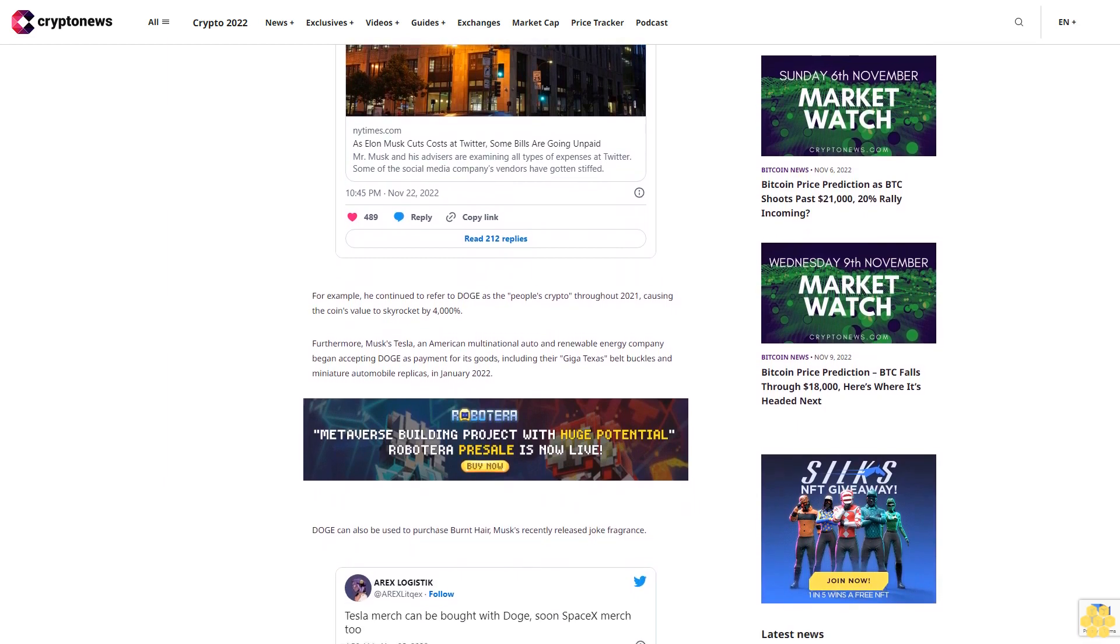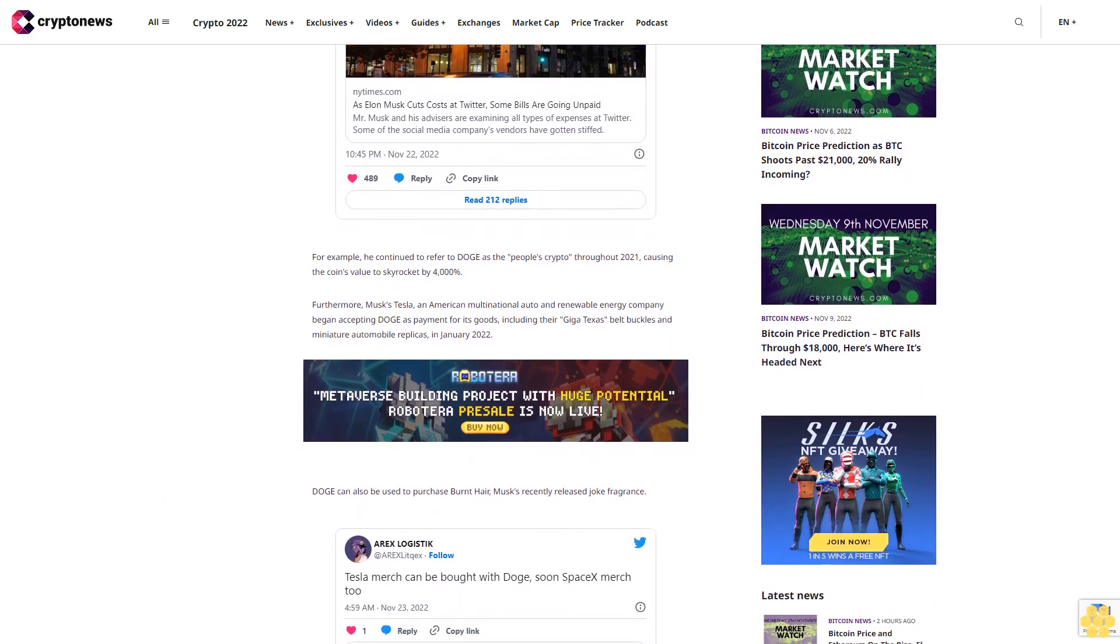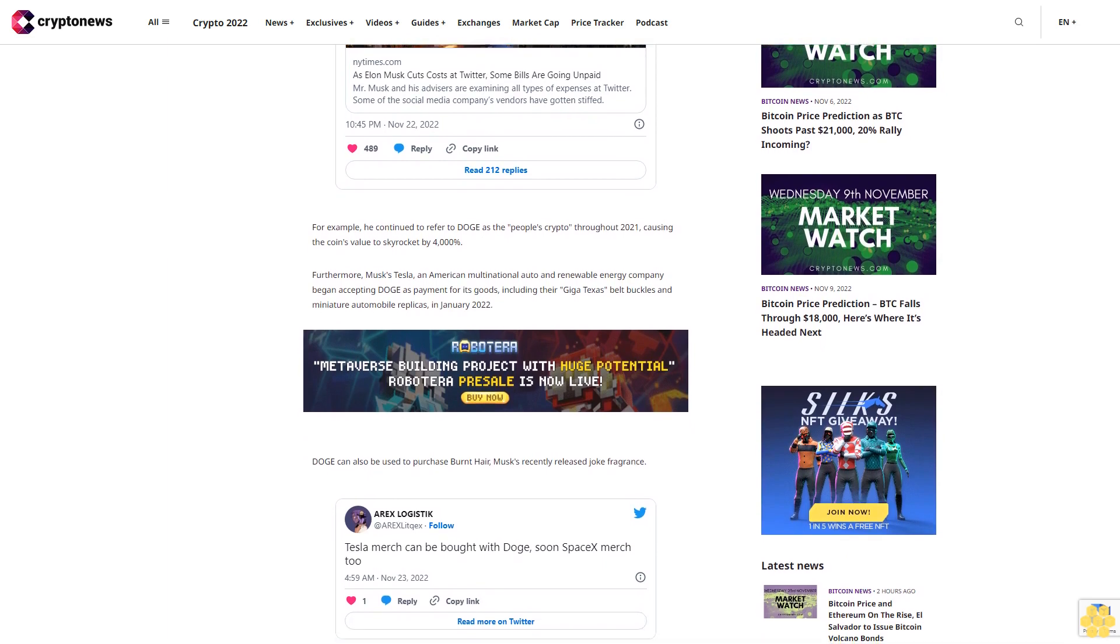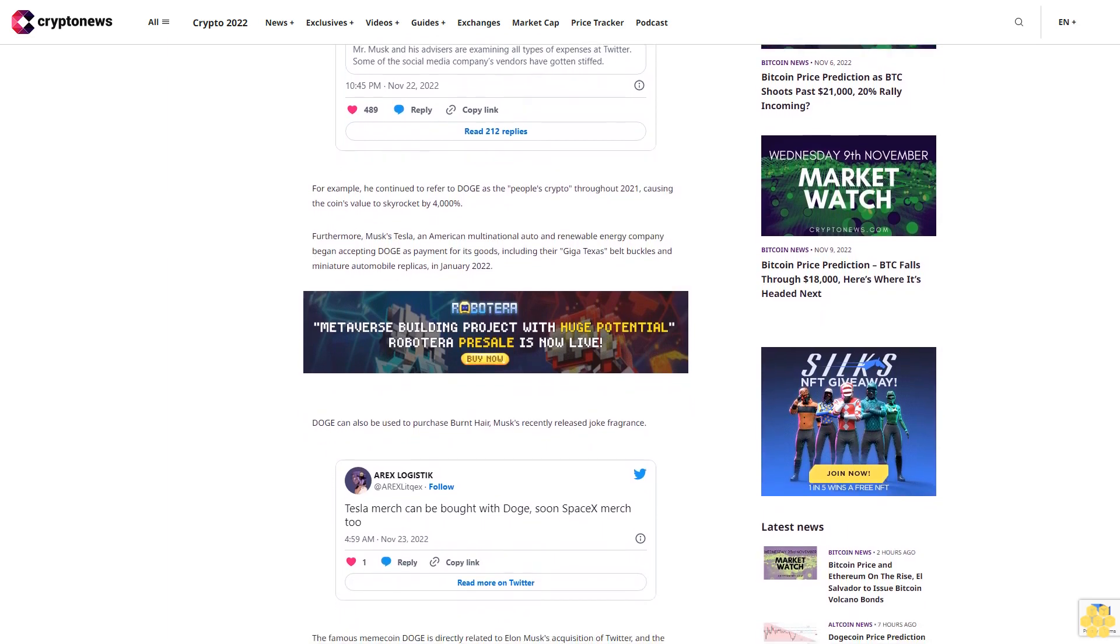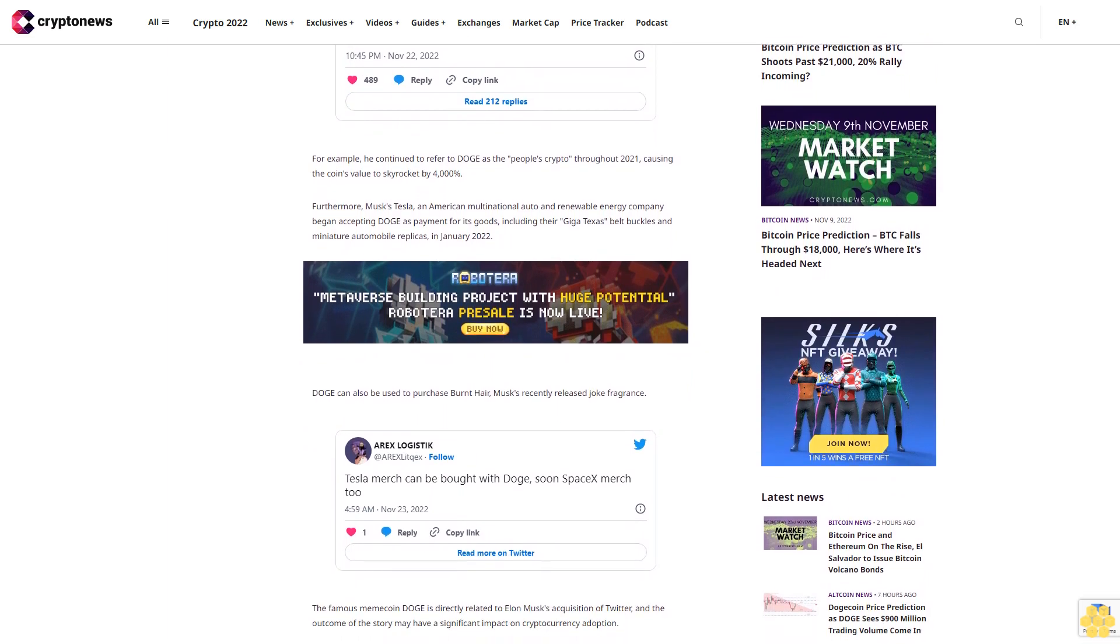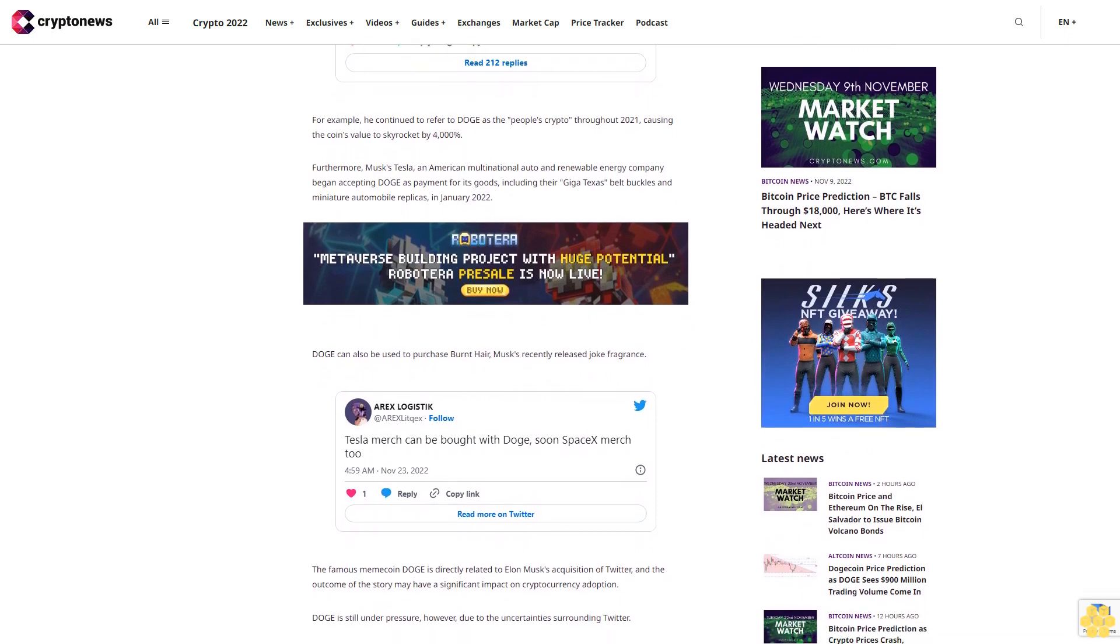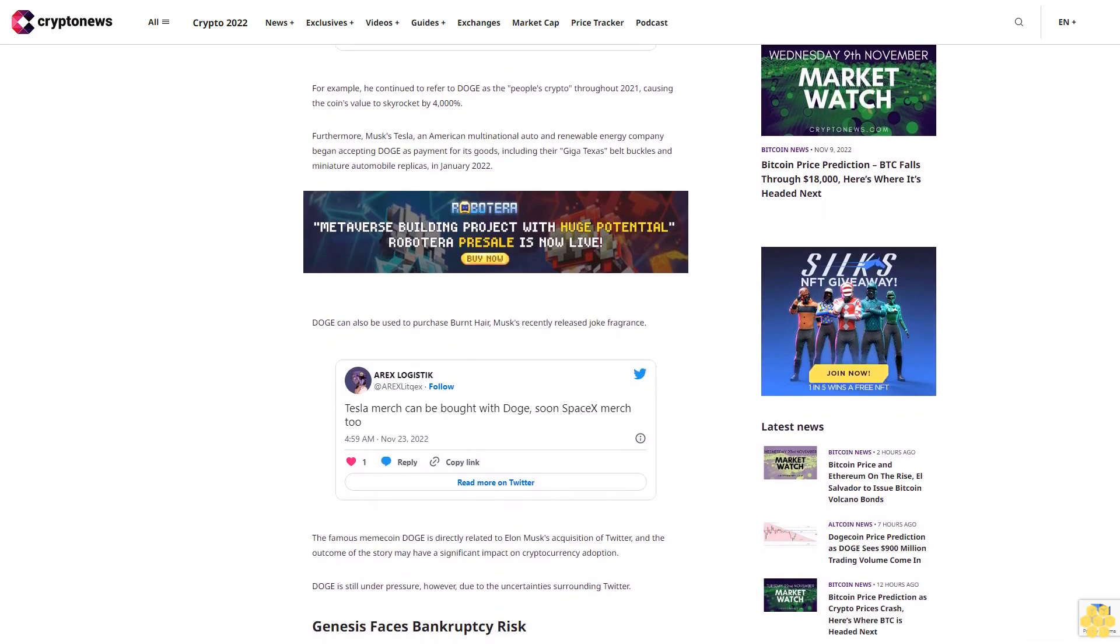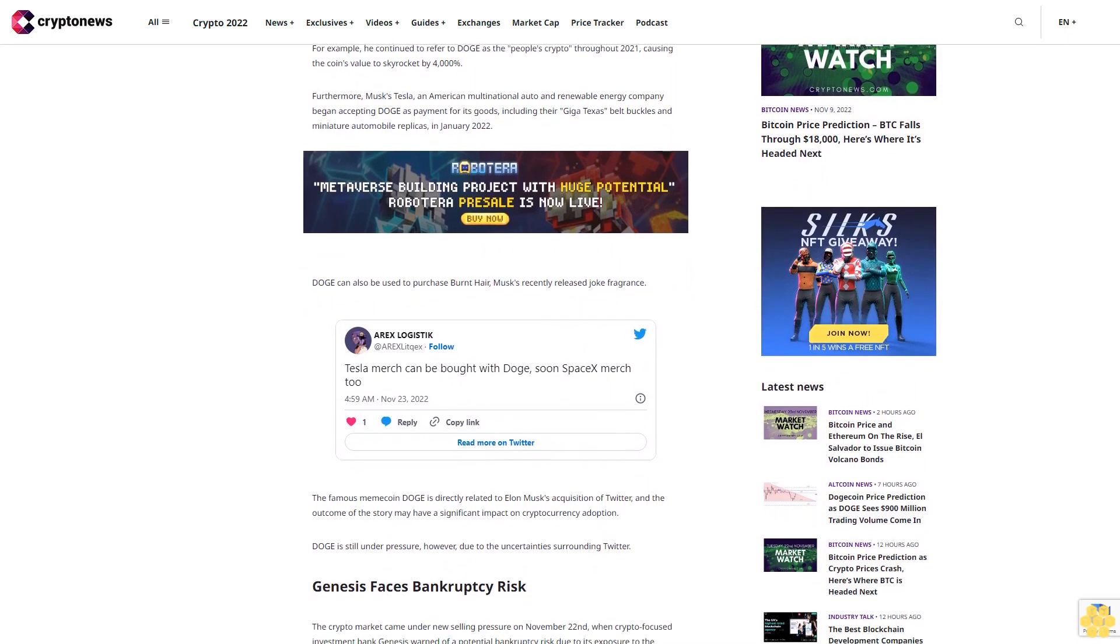The crypto market came under new selling pressure on November 22nd when crypto-focused investment bank Genesis warned of a potential bankruptcy risk due to its exposure to the recently insolvent exchange FTX. Genesis Global Trading, one of the market's leading lending institutions, may go bankrupt, becoming the latest victim of the crypto meltdown this year.